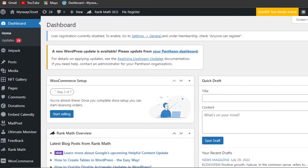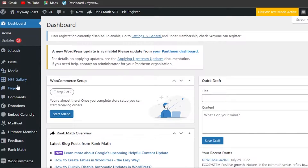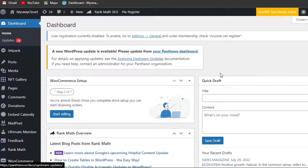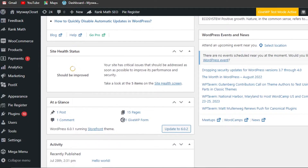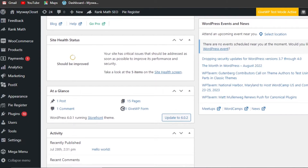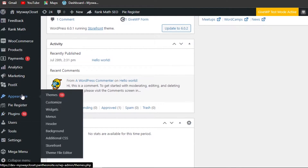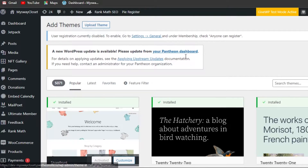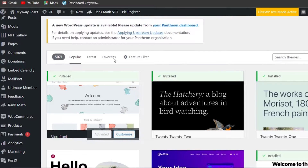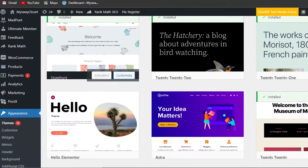With WordPress we can create interactive websites that help us grow our NFT project. First of all, go to Themes and select a theme that fits your project. I'm going to take you to Appearance and show you the themes available. There are a lot of themes on WordPress — more than 5,000 themes.